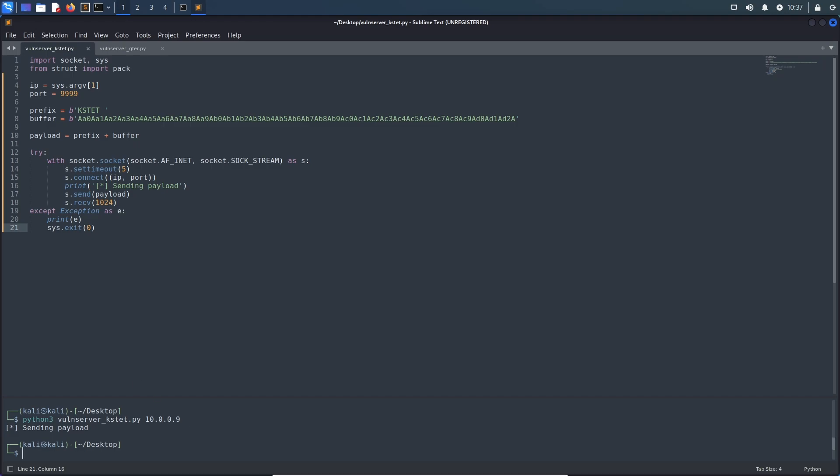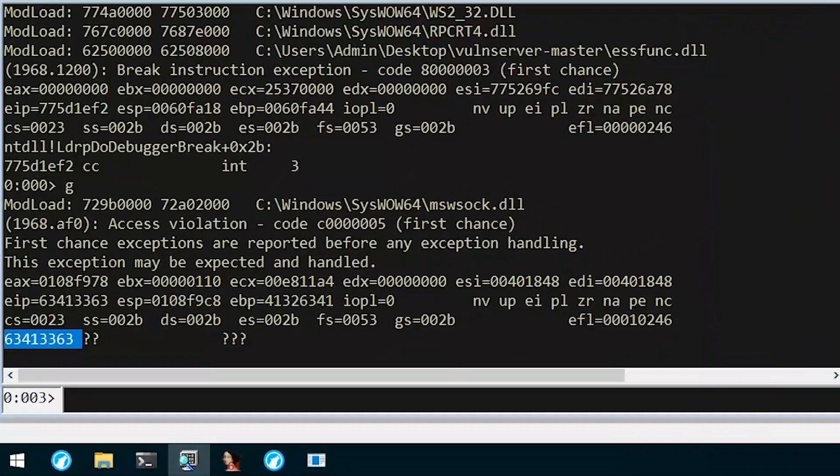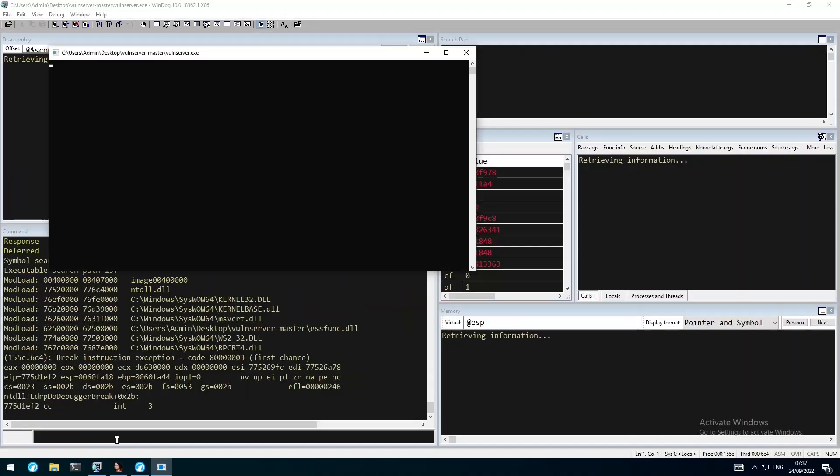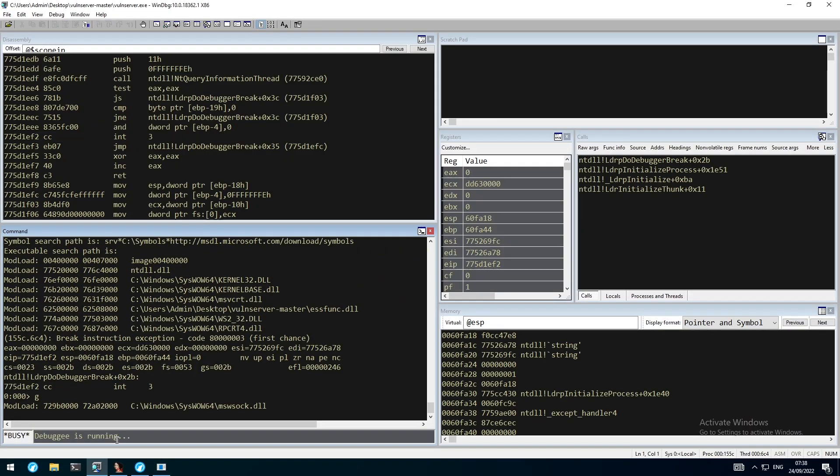After sending the buffer, we can move back to WinDbg and see that we successfully overwrote the instruction pointer with a value from our pattern string. To determine the exact offset, we take that value and then use it with msf-pattern offset to obtain the equivalent decimal value. Before moving back, let's quickly restart the application and use g to resume the execution flow again.